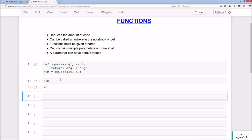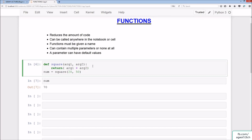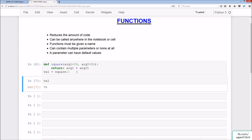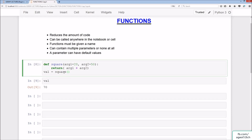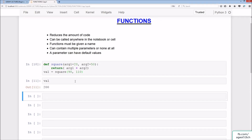We do this again and we have 70 as before. We can also assign default values as stated at the beginning. Let's say we have 20 and 50 as defaults for arg1 and arg2. We call the variable val instead. We run it and now we have 70. So we don't actually have to pass any values when calling the function, because arg1 and arg2 already have default values. But we can override them — for instance, passing 90 and 110, we should get 200.